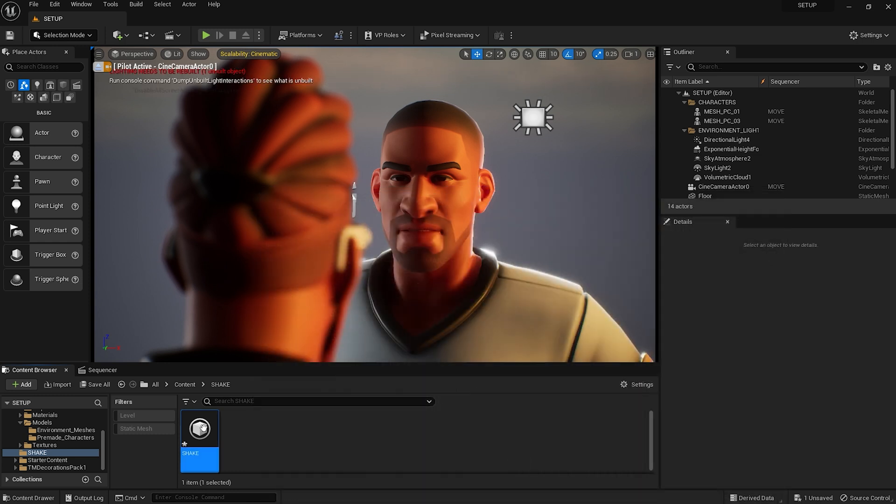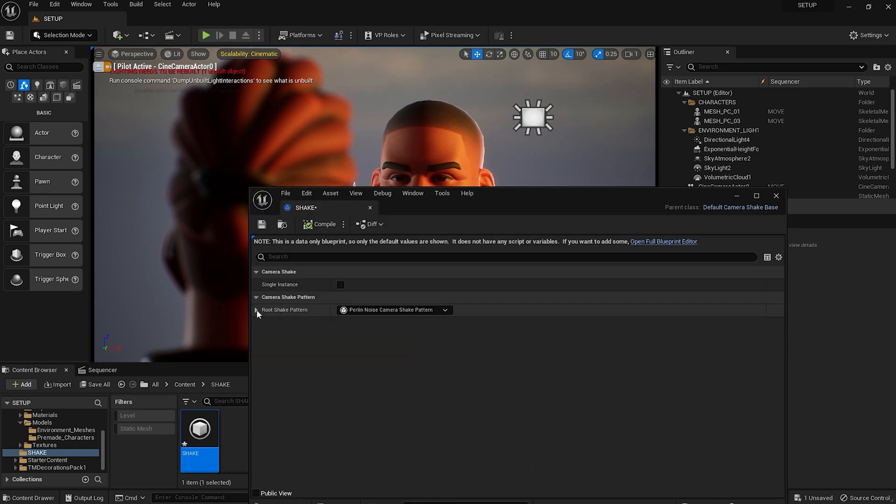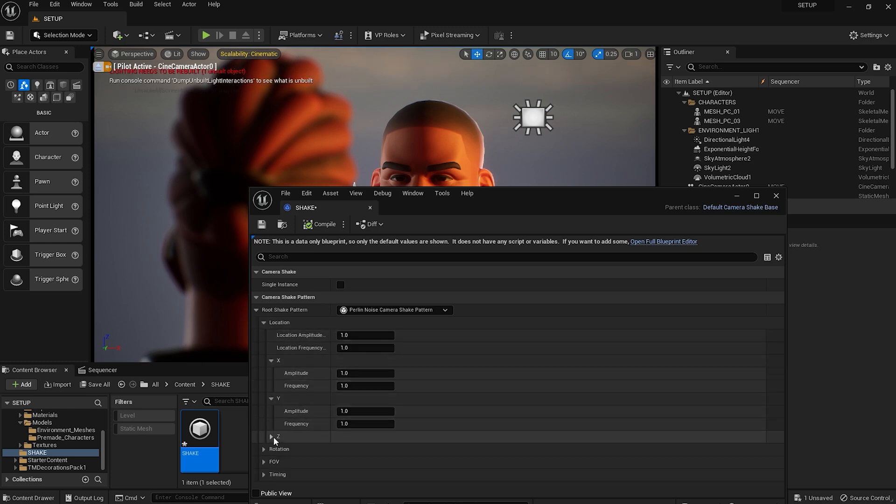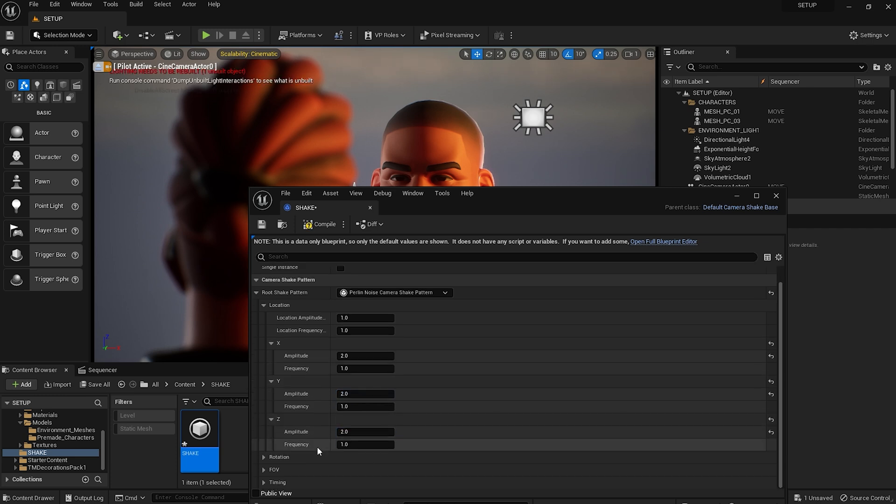You should now have access to the Shake settings. We want to leave most things alone except for the X, Y and Z amplitudes to start with, which we'll set to 2, and the Duration, which we'll set to 50.